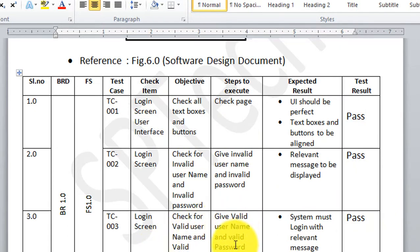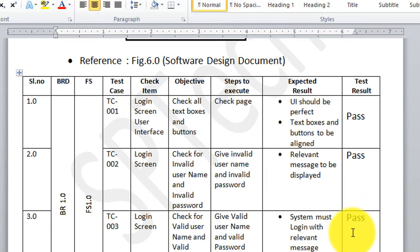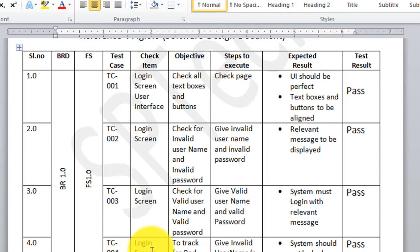For TC003, I give a valid username and valid password. The system should login with a relevant message — 'system must login with relevant message' is the expected result. That result is achieved, so I give the test result as pass. For TC004, I track bad login attempts: giving invalid username and invalid password for three consecutive attempts. The system should get locked, and it does — so the test result has passed.